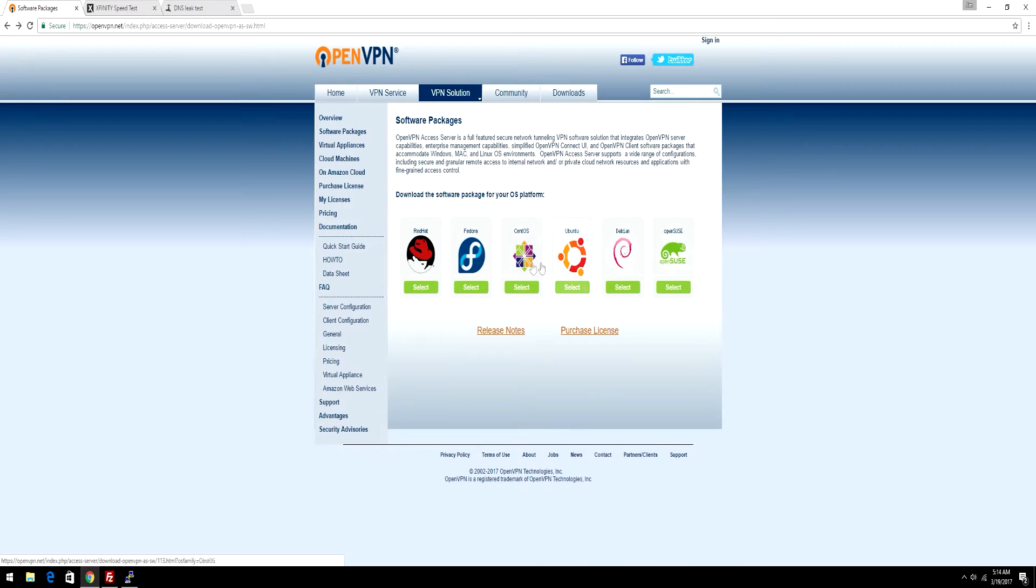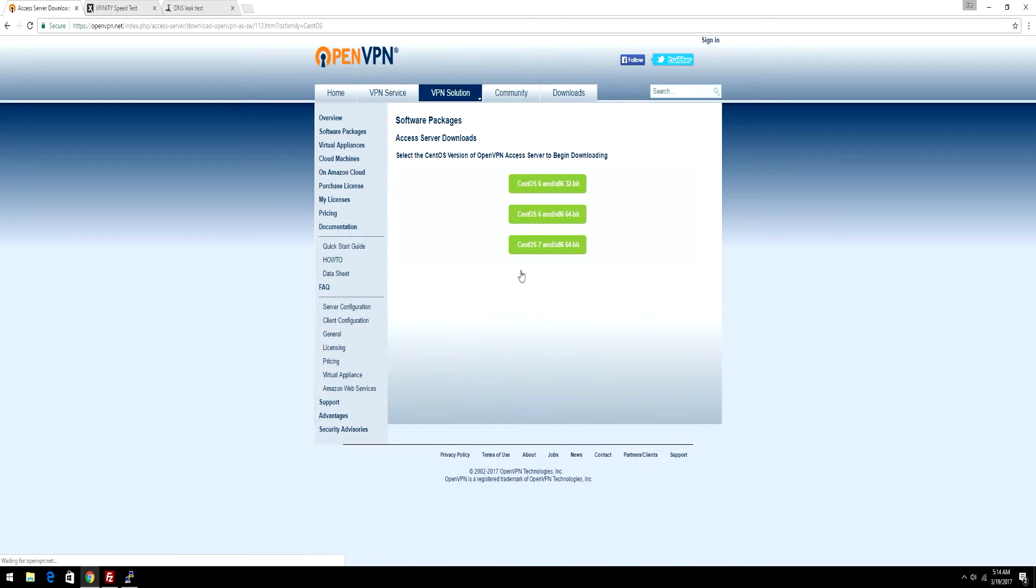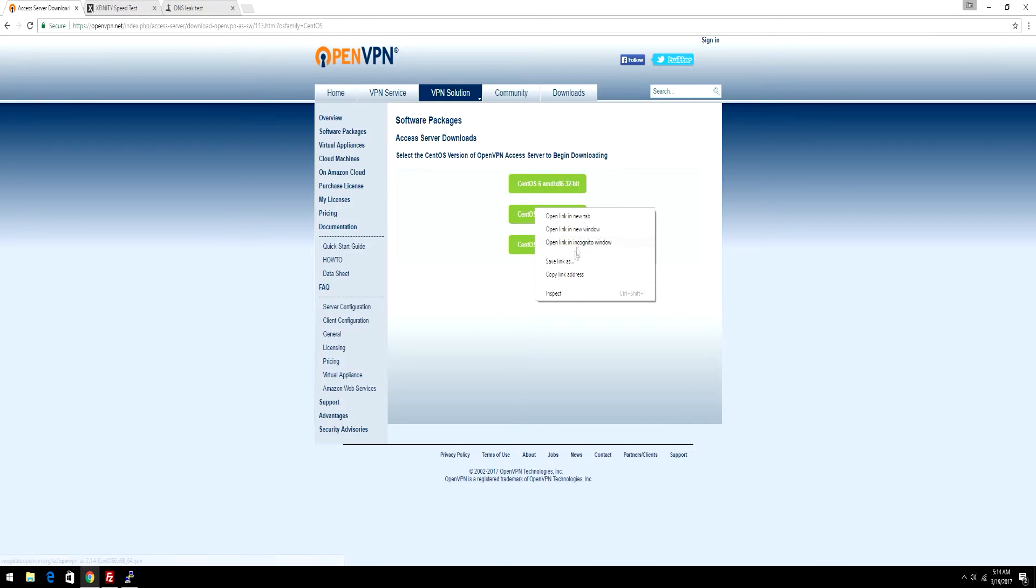Now just select your operating system and select what kind or what update you have. I have CentOS 6, so just right-click and copy link address.